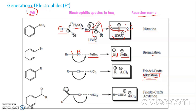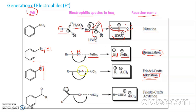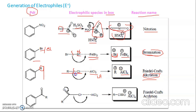In Friedel-Crafts alkylation, an alkyl group is inserted into the benzene ring. We use an alkyl halide — though chlorine is mentioned, any alkyl halide works — along with AlCl3 as Lewis acid. The role of AlCl3 is the same as before: it draws electron density from the chlorine atom, leading to formation of AlCl4- and breaking the R-Cl bond to give the free electrophile R+. Without this Lewis acid, you cannot get the free electrophile.